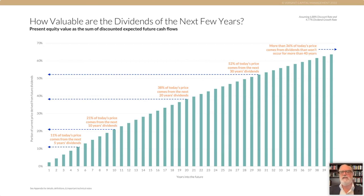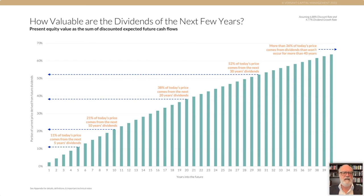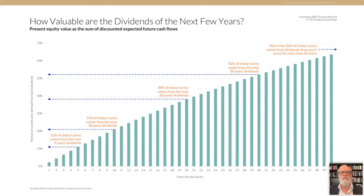So the question is: if a recession only affects these cash flows in the first few years — maybe it reduces them, maybe companies cut their dividends for a while — they always raise them back again in the future. Why would we want to go through all the excitement in the media about whether there's going to be a recession or not, when it only influences a small part of the valuation of our investment in terms of these future cash flows?